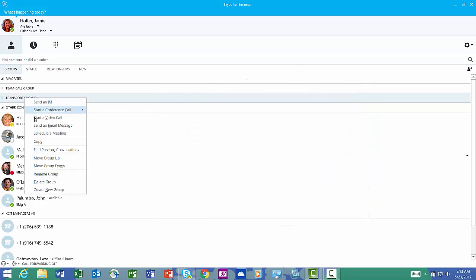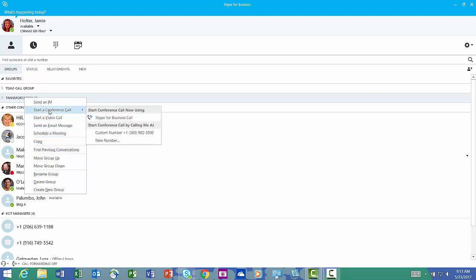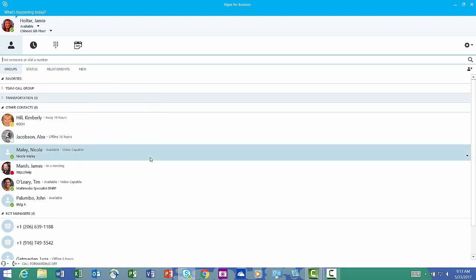I can send them an email message, schedule a meeting, start a conference call. It's really convenient now that this is at the top of my Skype for Business list.